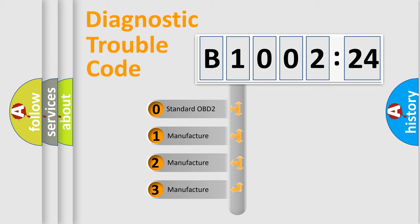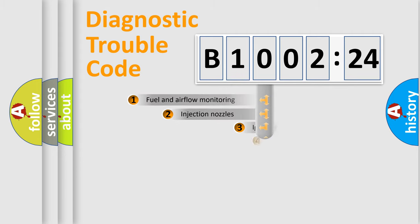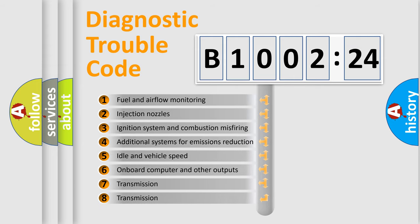If the second character is expressed as zero, it is a standardized error. In the case of numbers 1, 2, 3, it is a more specific expression of the car-specific error.